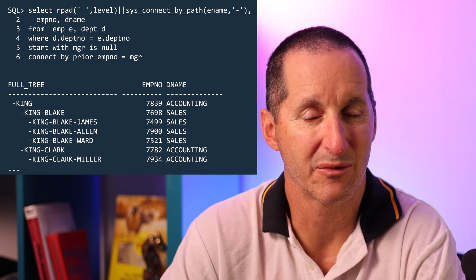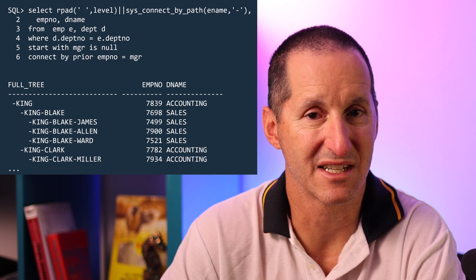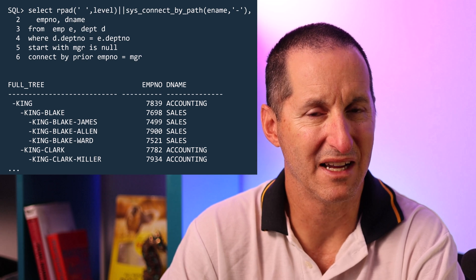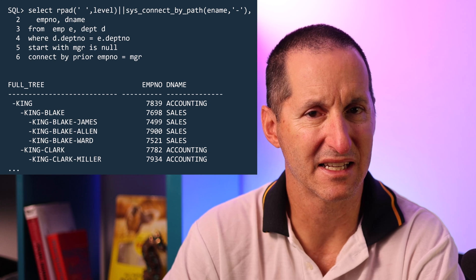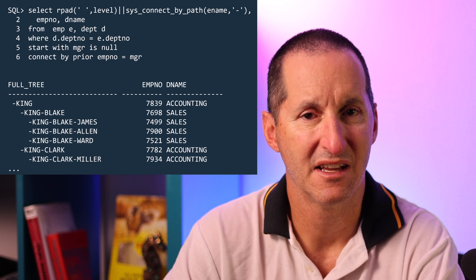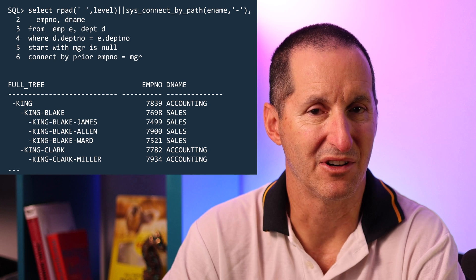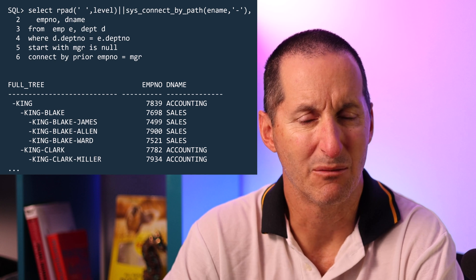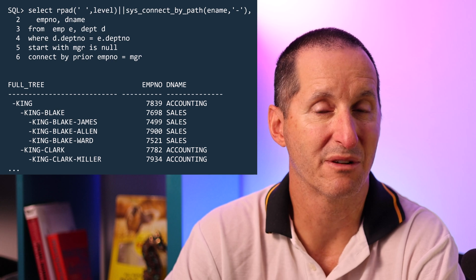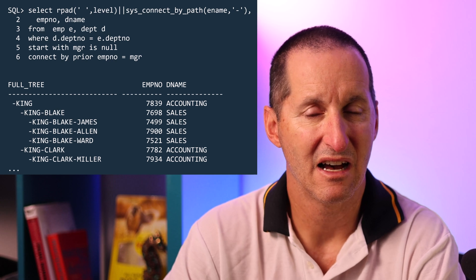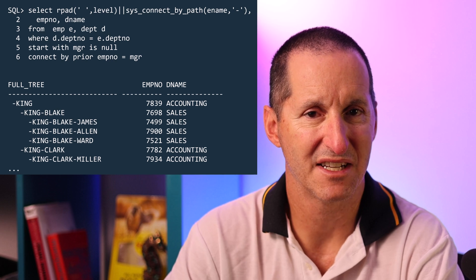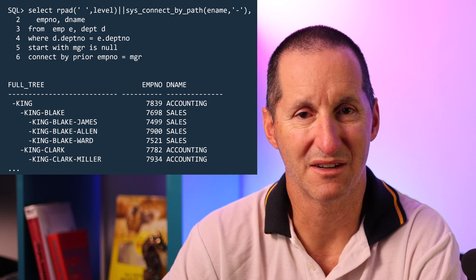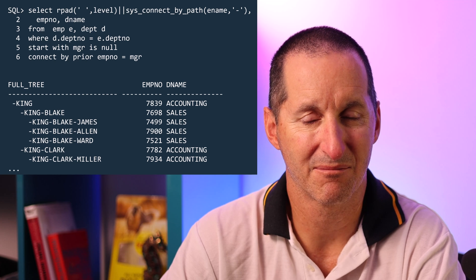Once you start dealing with hierarchical results the concept of order by becomes slightly different. If I just threw a normal order by statement on then if I'm ordering by employee number or even ordering by the level I lose that nice tree-like appearance to my result set.